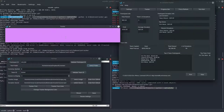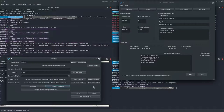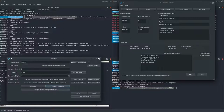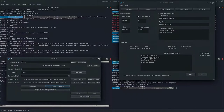That covers everything new in the settings. We'll go back to the main Windows walkthrough to show you what to do next.